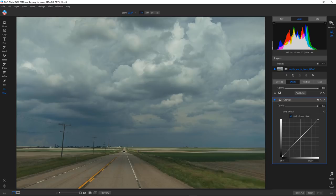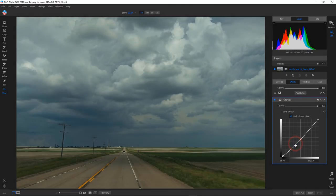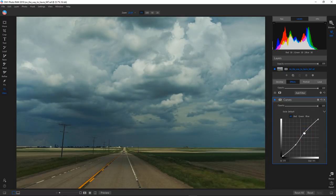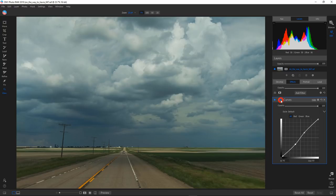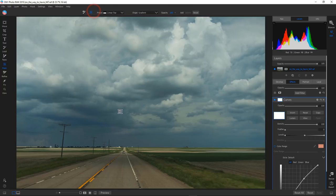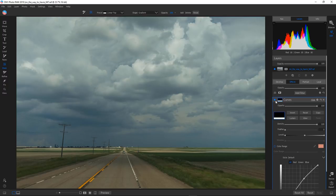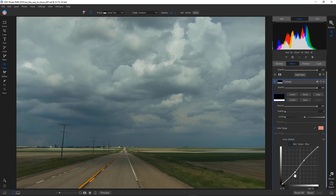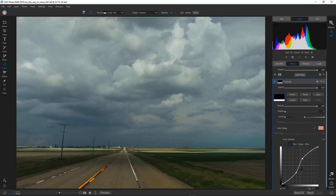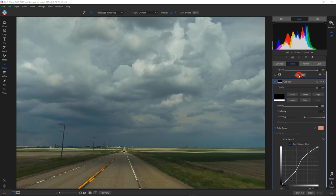For example, I'll make a curves adjustment and then use the masking bug to apply it only to the lower half of the image — the road area — leaving the sky unaffected. I can make it more exaggerated and bring up the light a little bit to make it look dramatic.